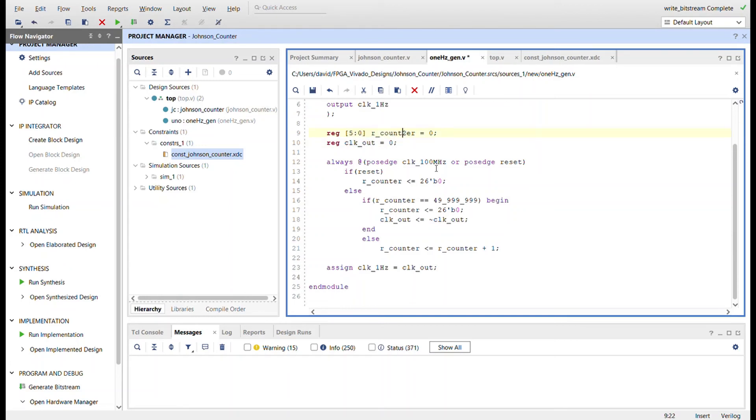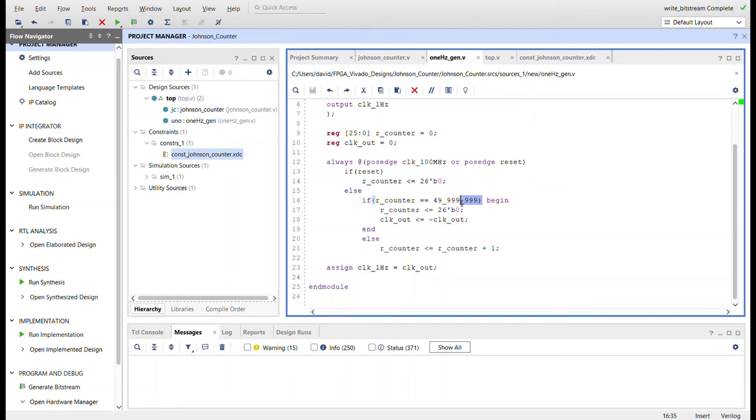That can count up to this value here, and then when it gets to this value we'll reset the counter and then we'll toggle this register here, tie that register into the output signal, and that becomes our one Hertz signal.